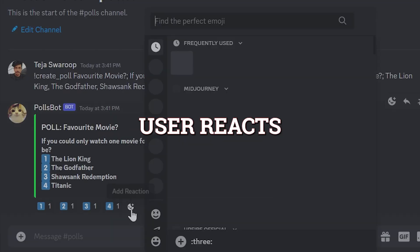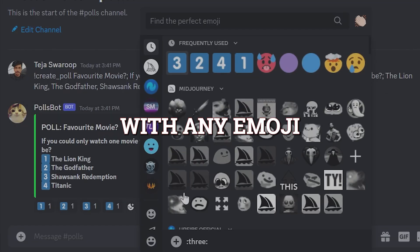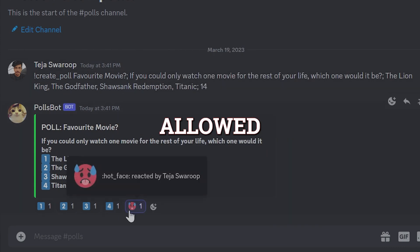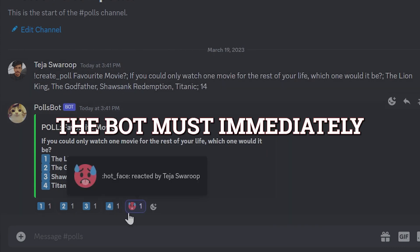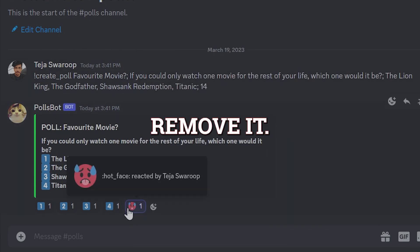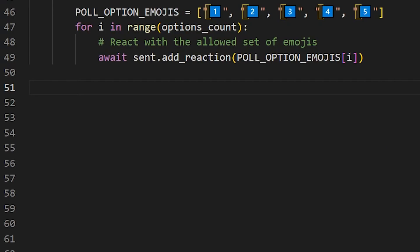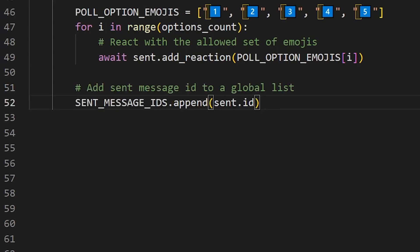But it's not fully complete. Because if the user reacts with any emoji other than the ones allowed, the bot must immediately remove it. So let's go ahead and write the logic for this. First, I'll save the message ID of the poll message that the bot sent into a global list because we will be needing it later.